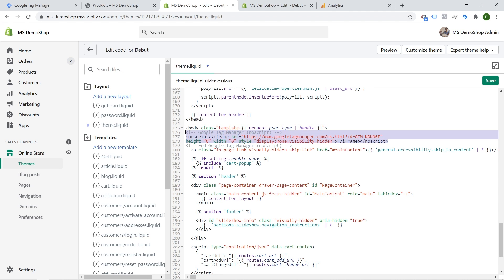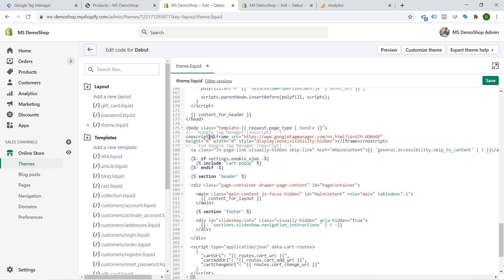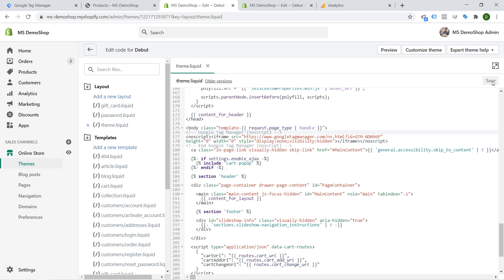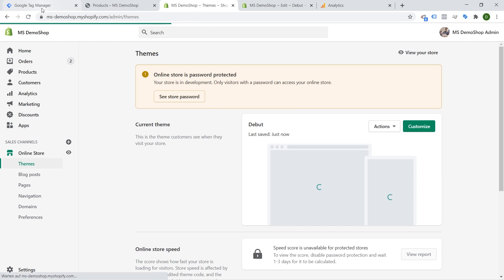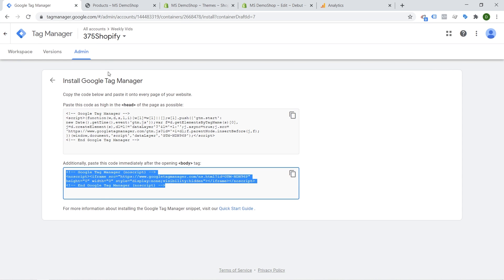Oh I already have mine in here because I was testing this before. So this is now in the theme and we can go ahead and save this and this should now be implemented on our theme file. Now we can test this actually out by going into Google tag manager.